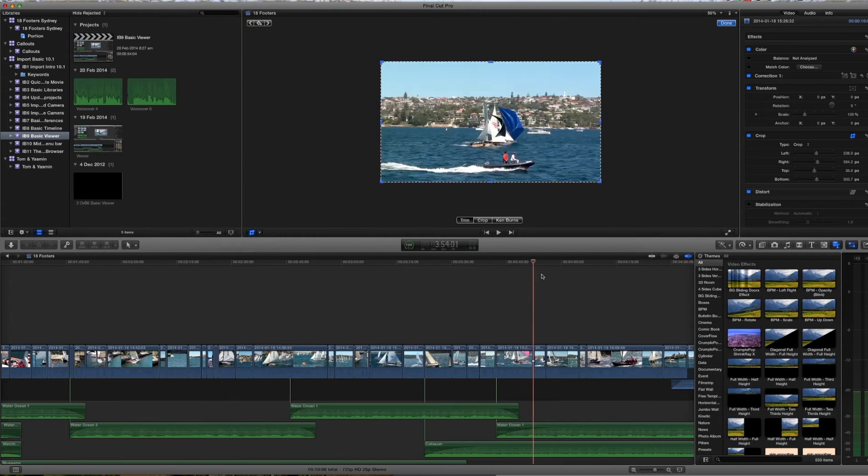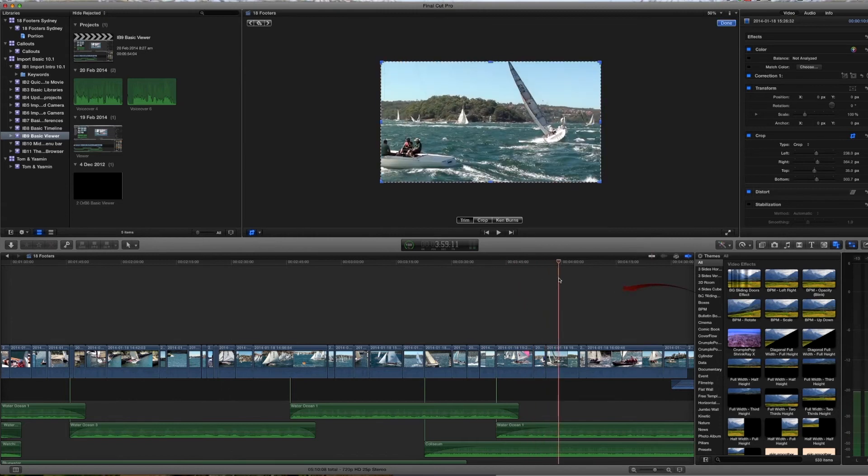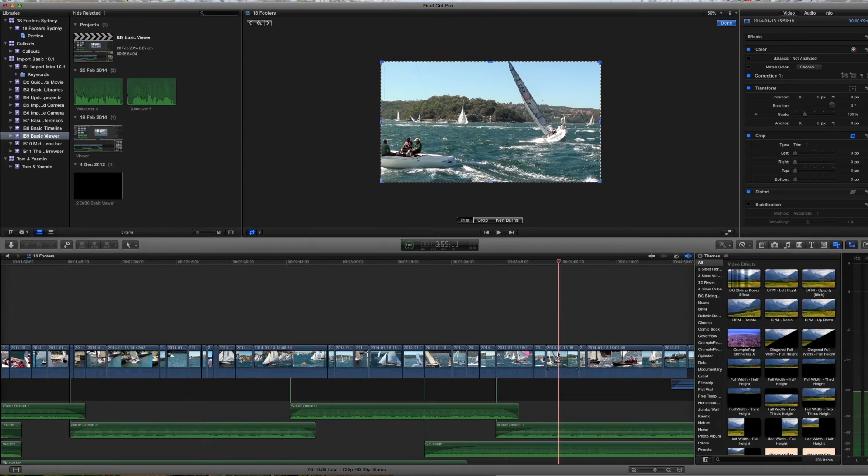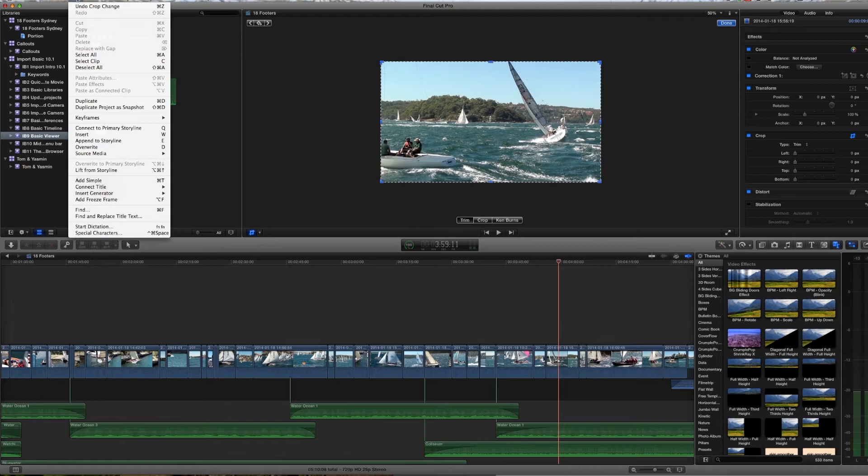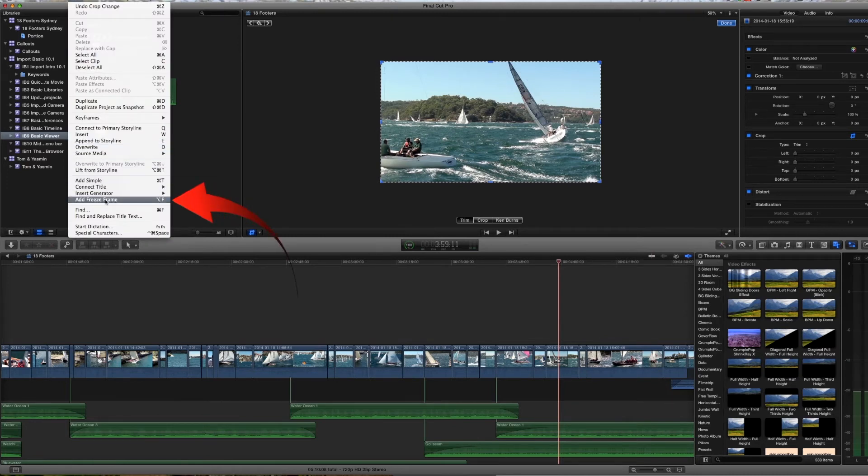If we move to another clip in the timeline here, let's park our playhead on this frame. If we want to make a freeze frame of that we can go to the edit menu and select here freeze frame. Or we can simply use the option F key on the keyboard.